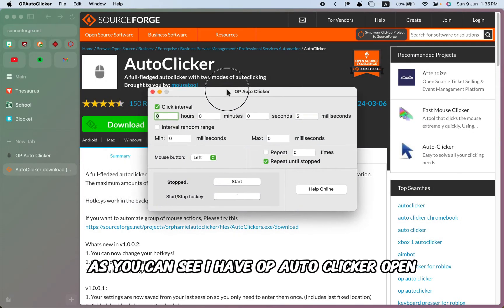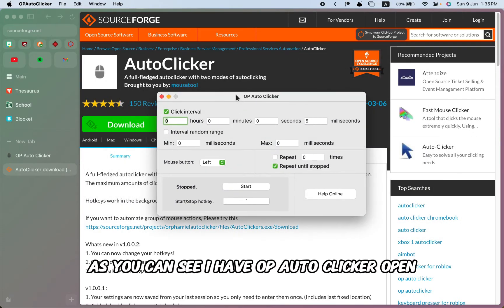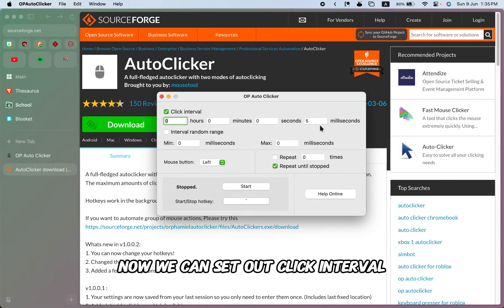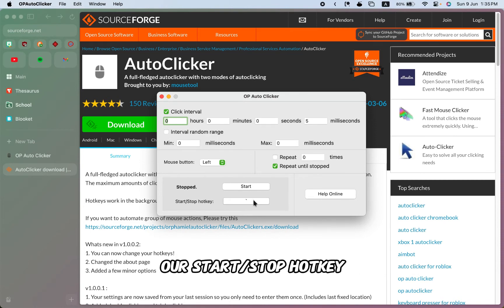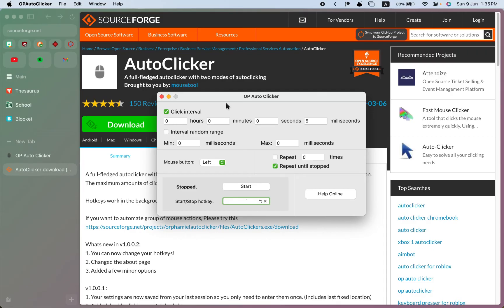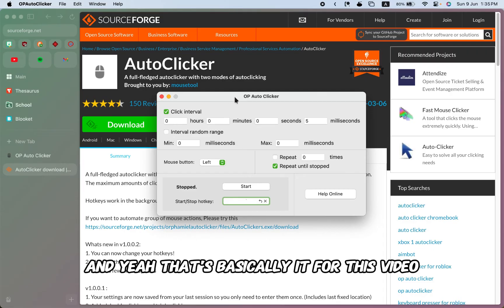Now as you can see, I have OP Auto Clicker open. We can set our click interval and our start/stop hotkey. And that's basically it for this video.